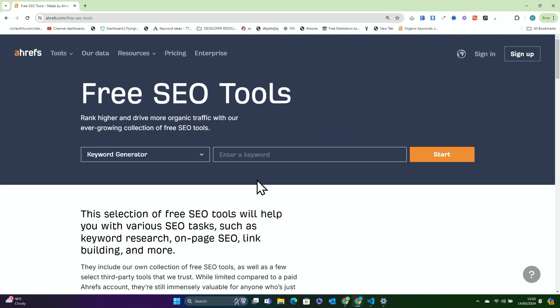A lot of what Ahrefs does is actually on their free SEO tool page. The reason they do that obviously is to get clicks, to help improve their SEO, and to eventually get people to pay for their tool. But we can use it to do a number of things that most people think is behind a paywall.